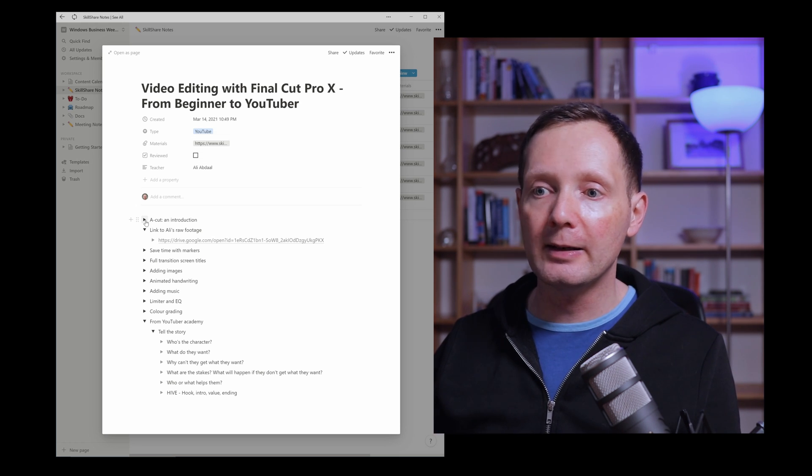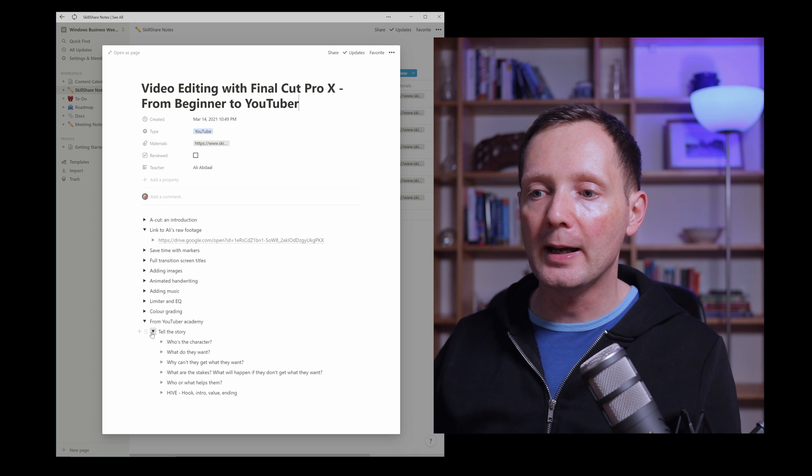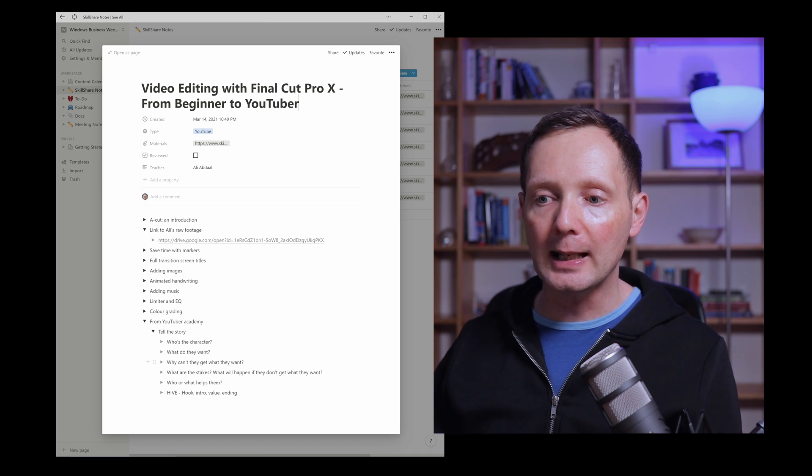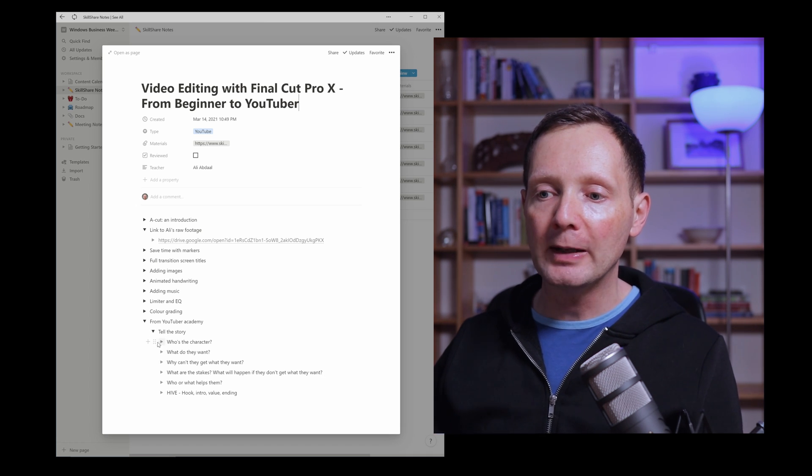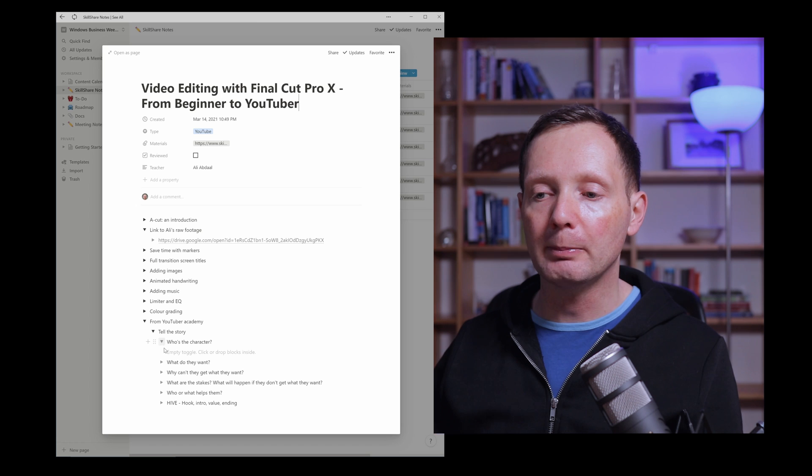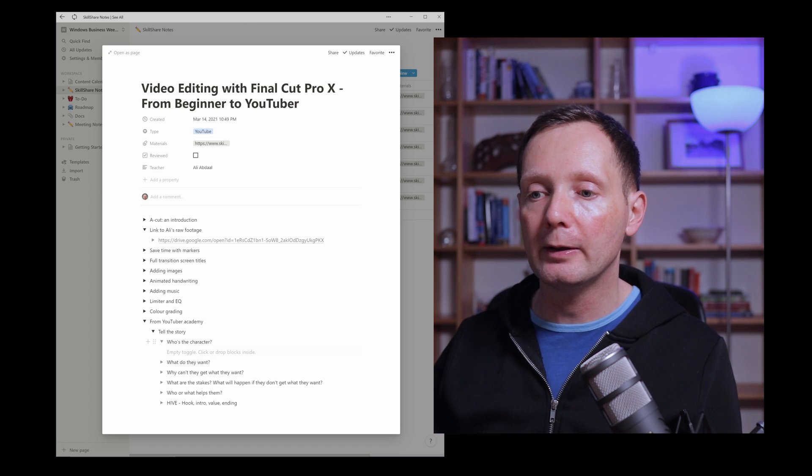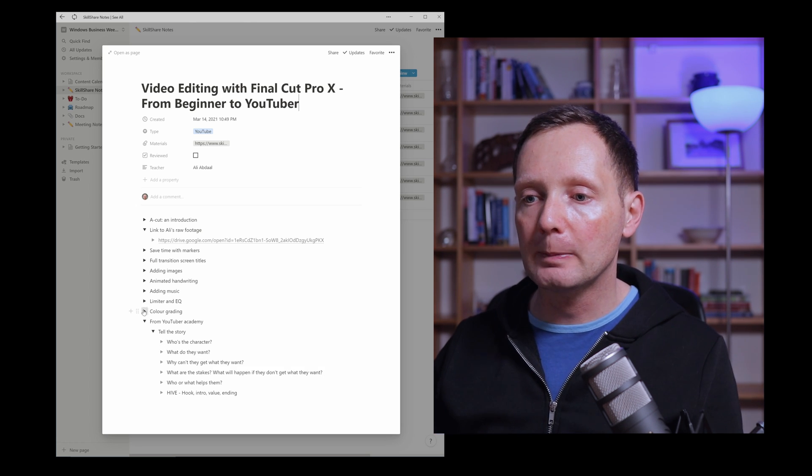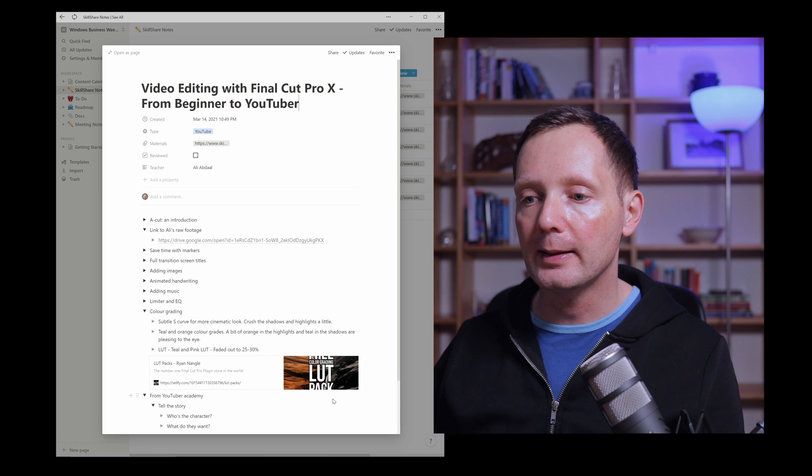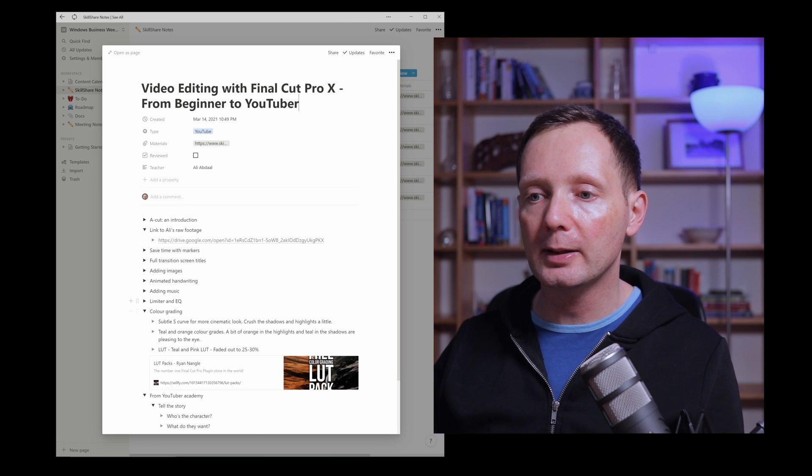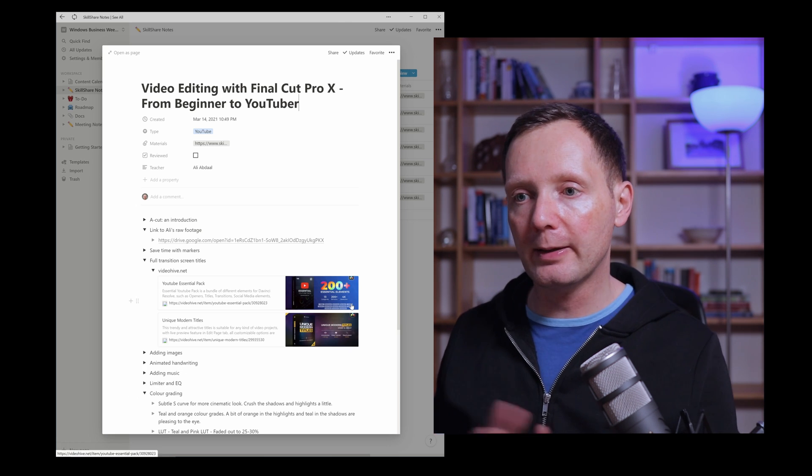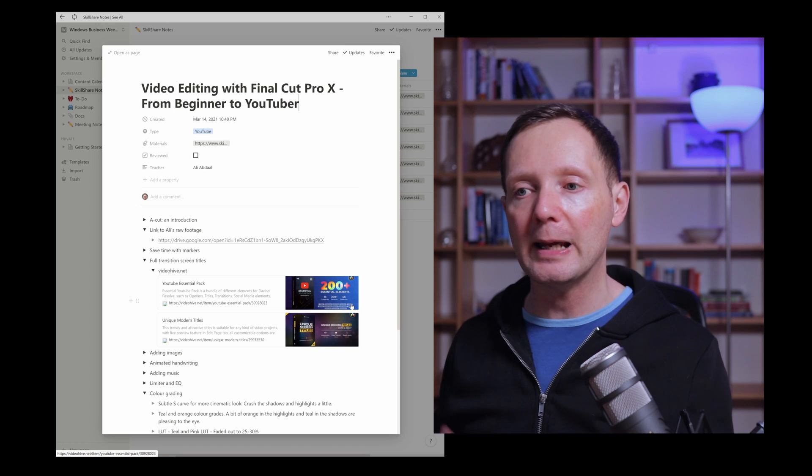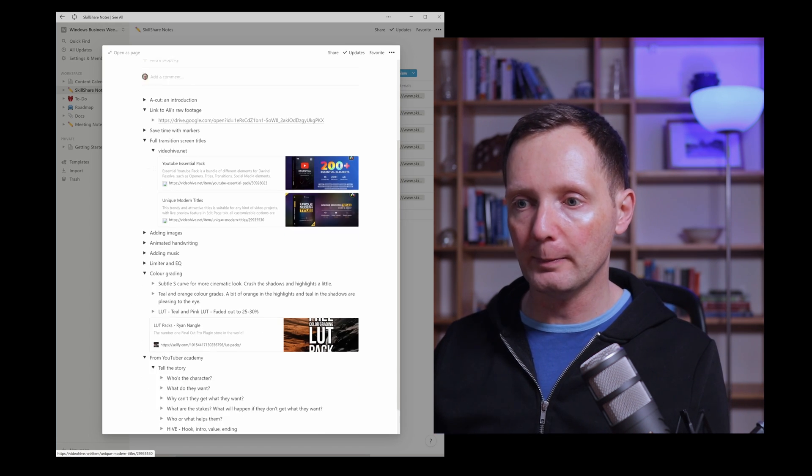So basically it's very similar to a bullet list. I can expand it and collapse it. If it's grey that means there's nothing below it so I can add something below it if I want. Maybe I'll expand this and you can see there's more information there that I noted.